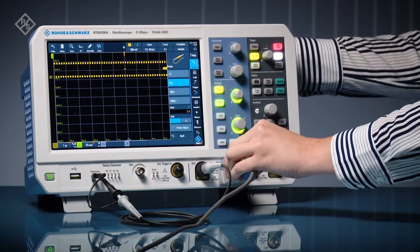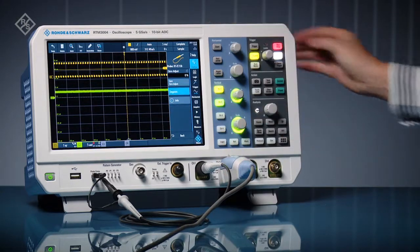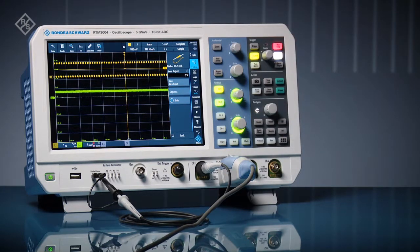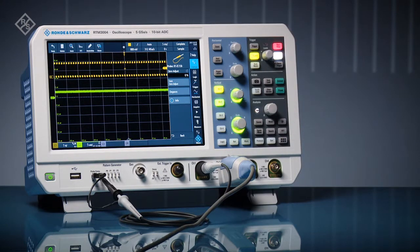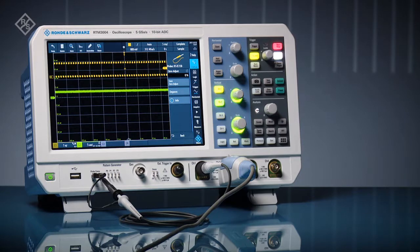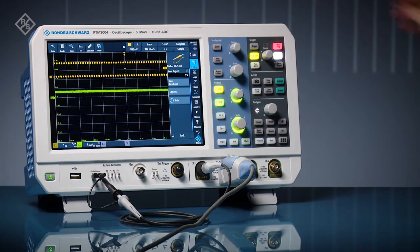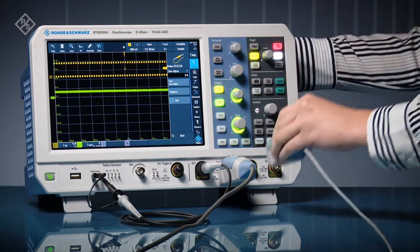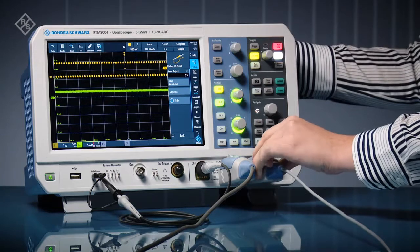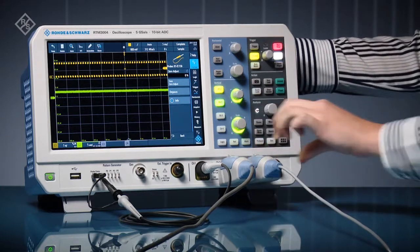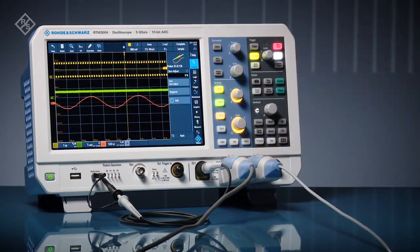The oscilloscope automatically detects the probe and sets up the scope, like showing vertical scaling in amps. Choose from a wide range of voltage probes. The scope knows if it's single-ended.